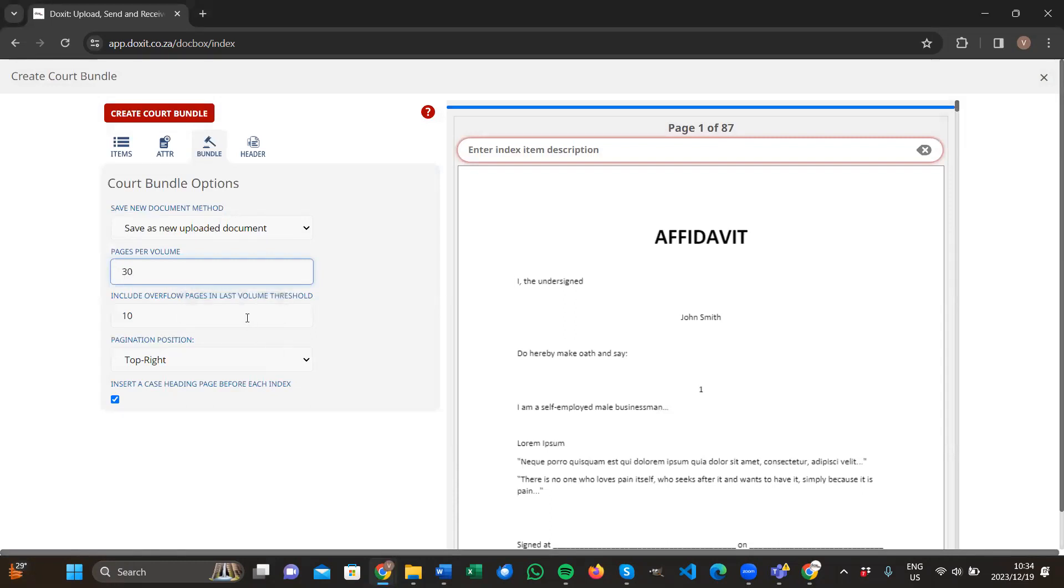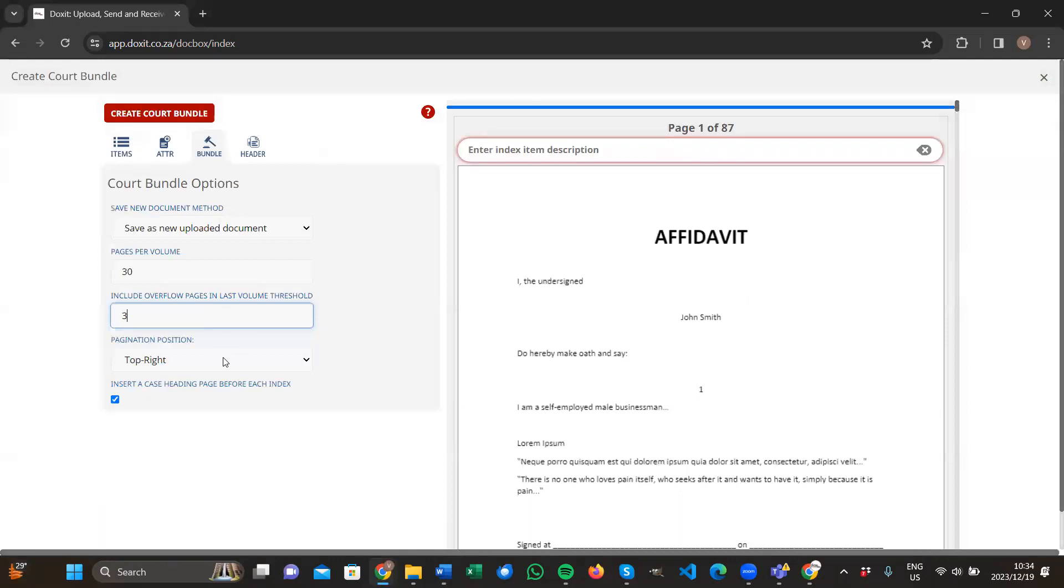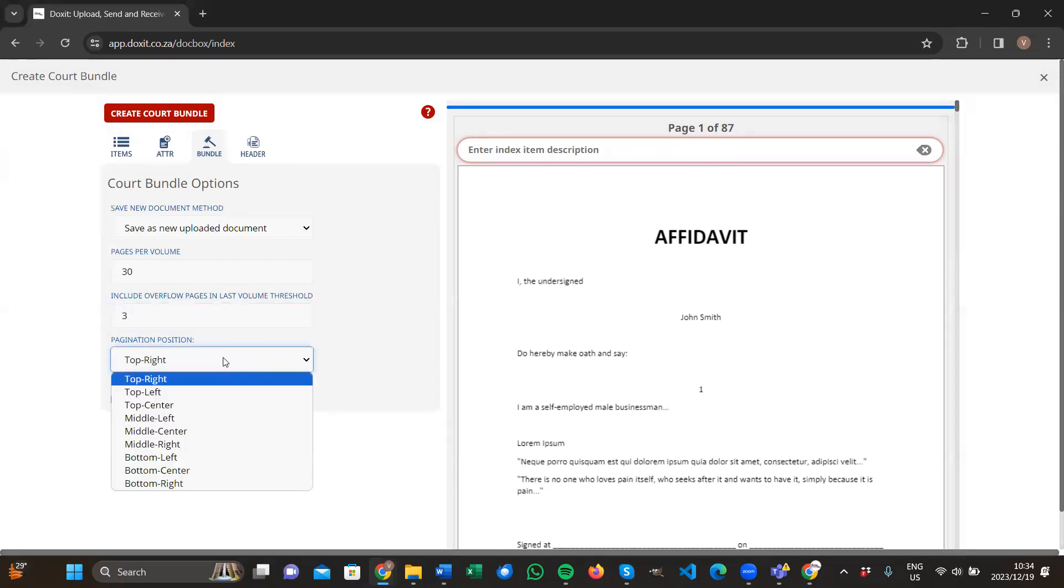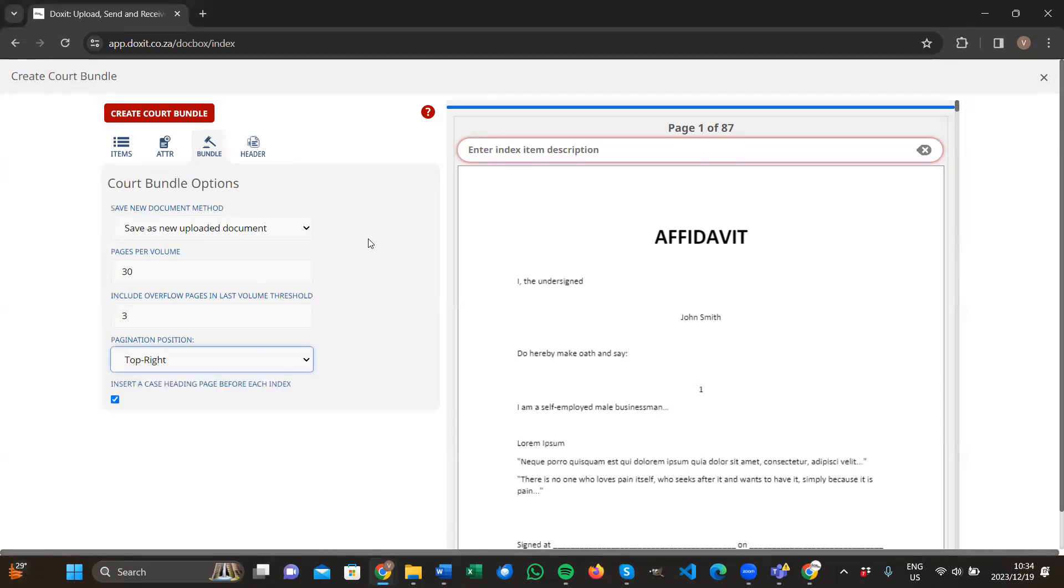Then include overflow pages in last volume threshold. This will automatically be 10% of your pages per volume, so you don't have to change anything there. Pagination position - here you specify where you would like to have the page numbering be displayed. You can either choose top left, top right, top center. Whatever your preference is, you select it. I'm going to leave it as top right.